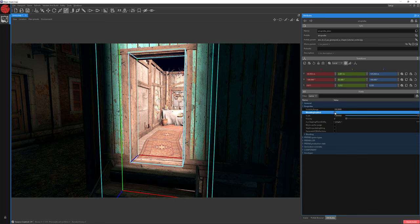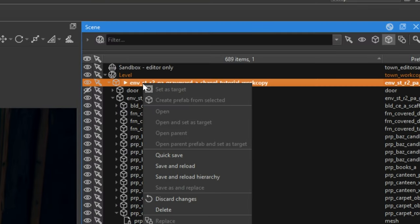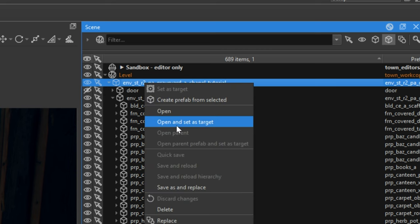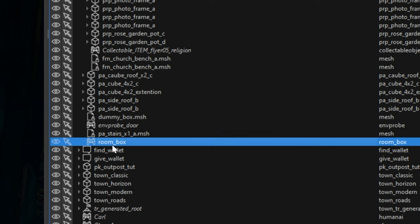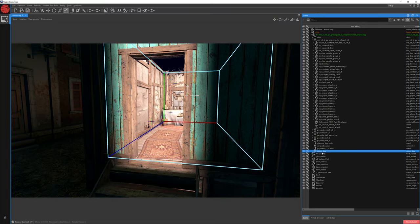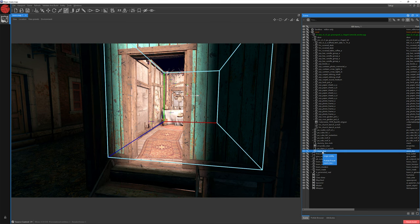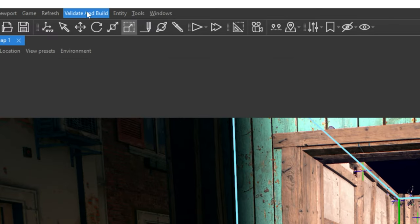After that change, let's save our prefab. Go to the Scene window, click the right mouse button, click Save and reload. Now let's open it once more — Open and Set as target — and select our room box. The lighting is still wrong because for the ENV probes to take effect, you first need to generate them. We have two ENV probes: the first for the doorframe with blending, and the second for the room. We only need to generate the room box because ENV probes with blending enabled don't require building. Select our room box and click Validate and Build.